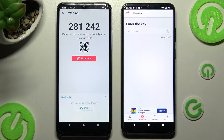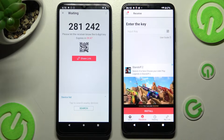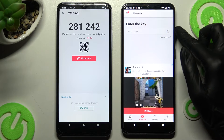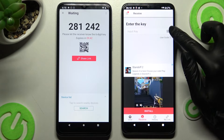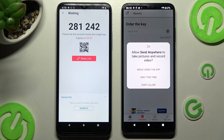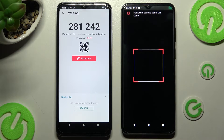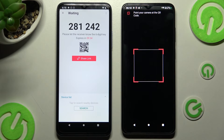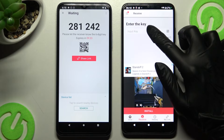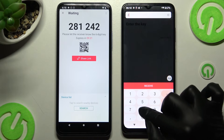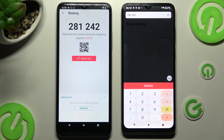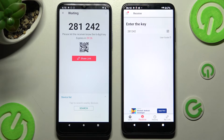As you can see, we have two connection ways. We can scan the QR code using the scanning icon next to the input key on Android — clicking Allow While Using the App or Only This Time and pointing our camera at the code — or we can input the key and connect using the Receive button.